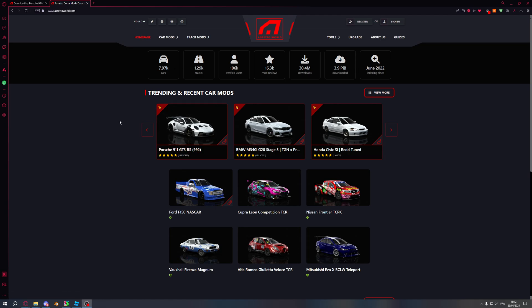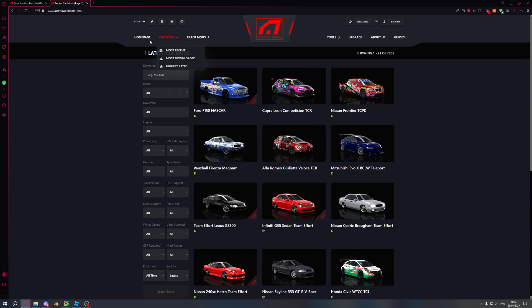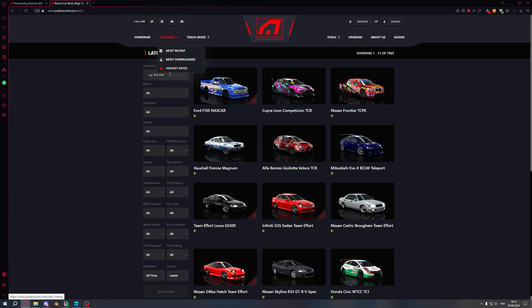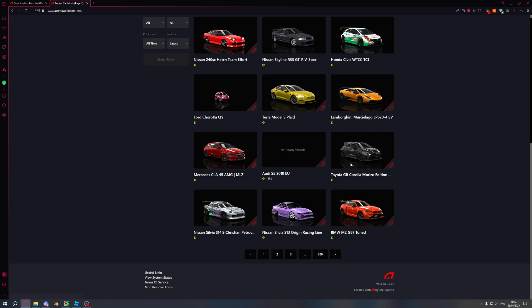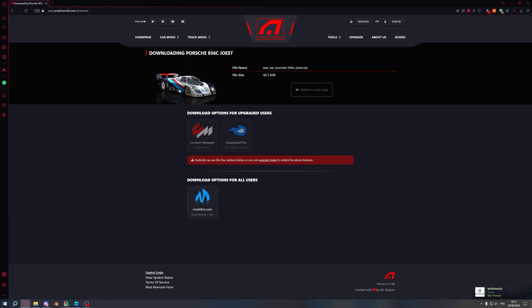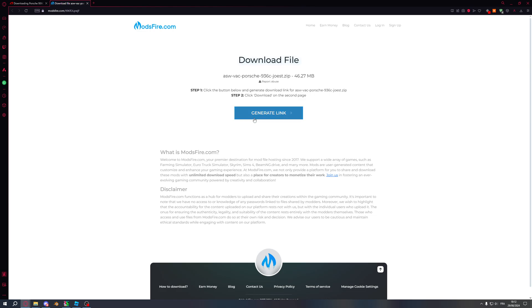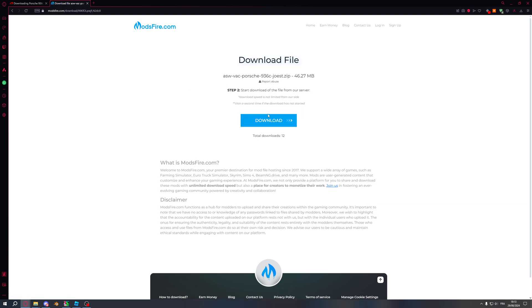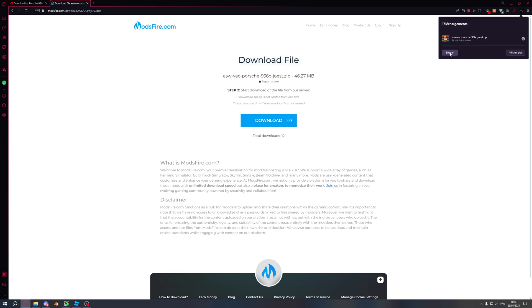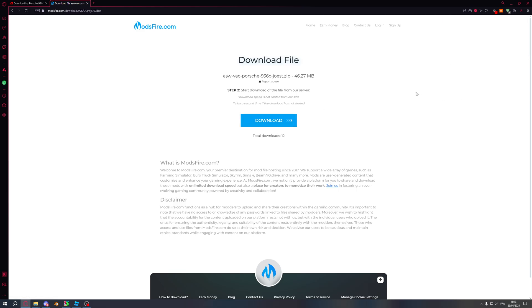So to start off, you want to head to car mods and find a car you want. I already found mine, which is that Porsche 936C. You click on modifier, generate link, you wait, when it's done you click download link and you click download. I already have the car downloaded so I won't download it again but that's what you do.